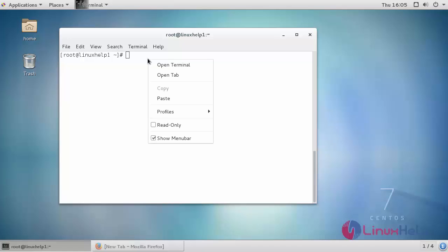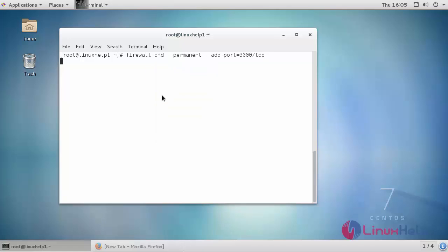Allow your NTOP-NG through the firewall by adding it to your firewall. It is already enabled.